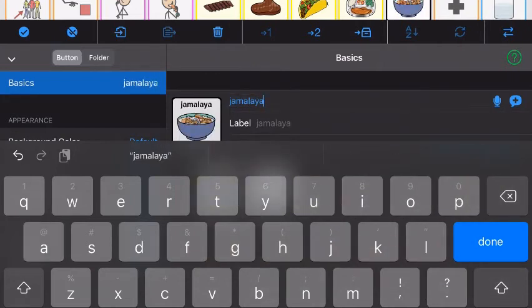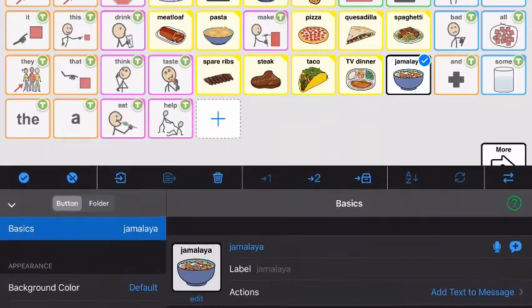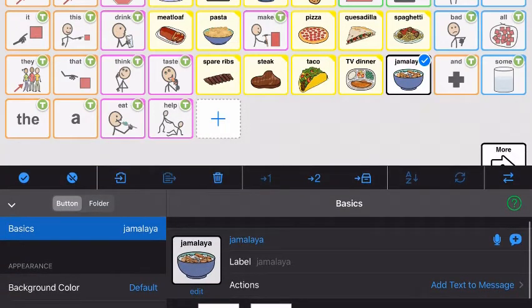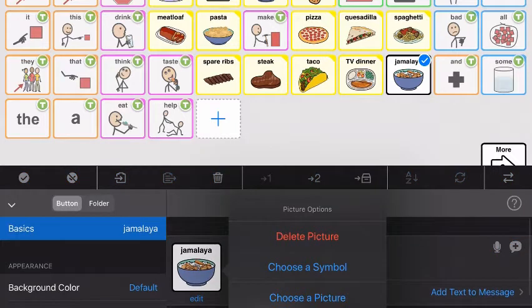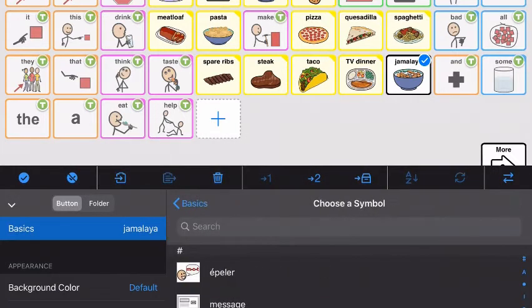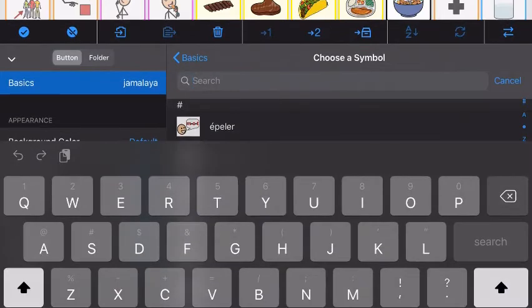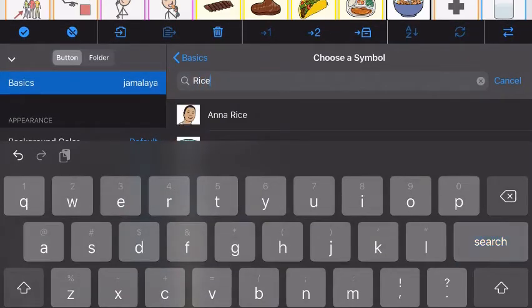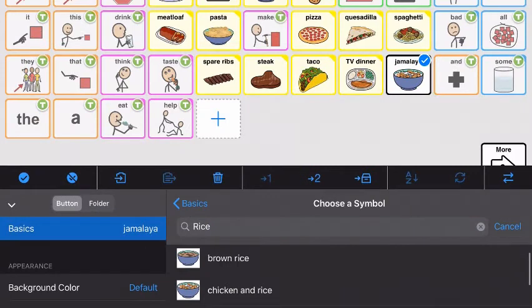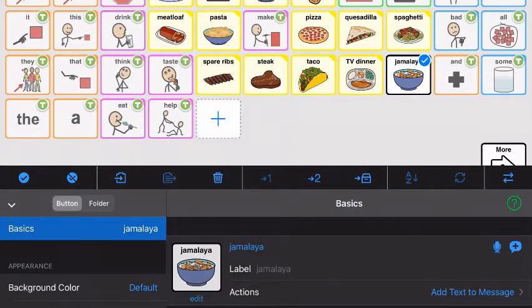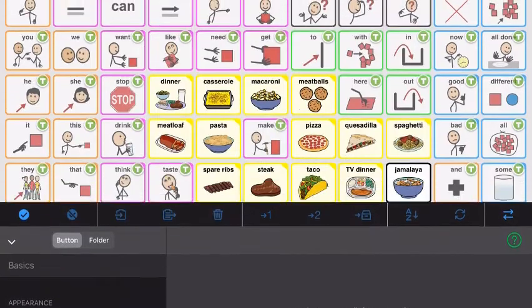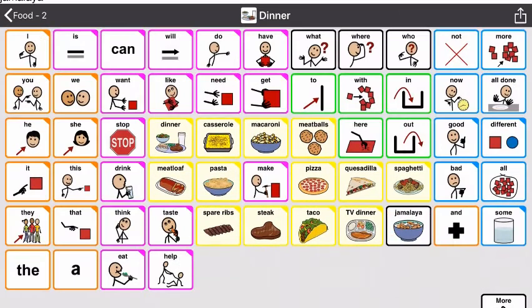This picture popped up because I just practiced this and searched for it. If it doesn't pop up, you can select 'edit' right below your button and say 'choose a symbol.' Nothing came up for jambalaya, so I searched 'rice' because I thought that would look similar, and I chose this one — chicken and rice. Then say done, and your new button jambalaya is added.